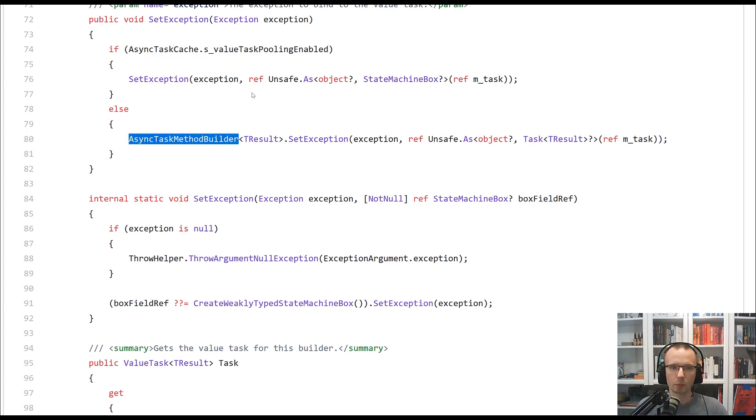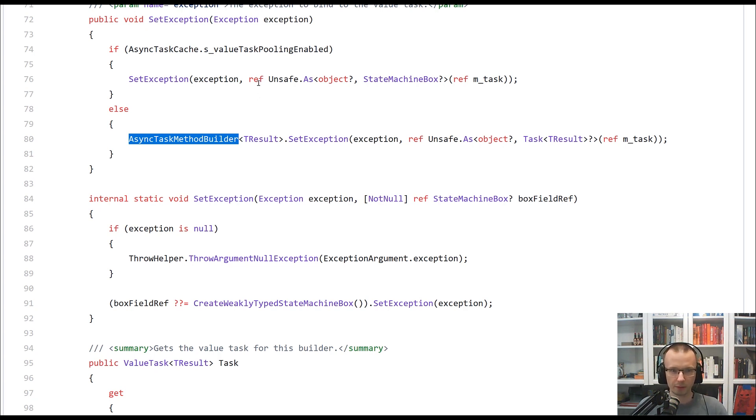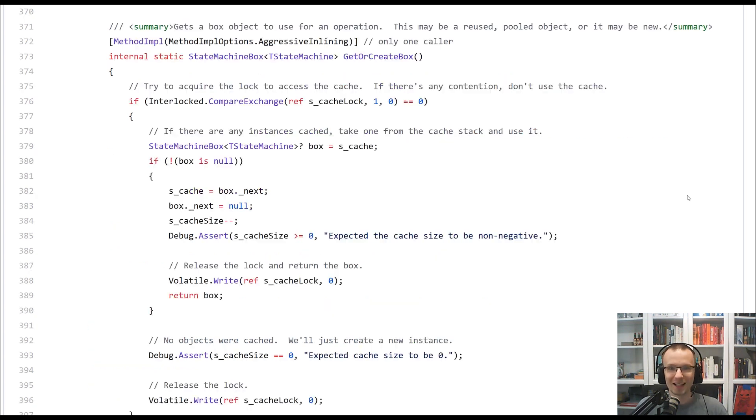Again, we could spend much more time on describing how AsyncAwait works with value tasks, but that's not the reason why we are here. So now let's take a look how the real implementation is done.